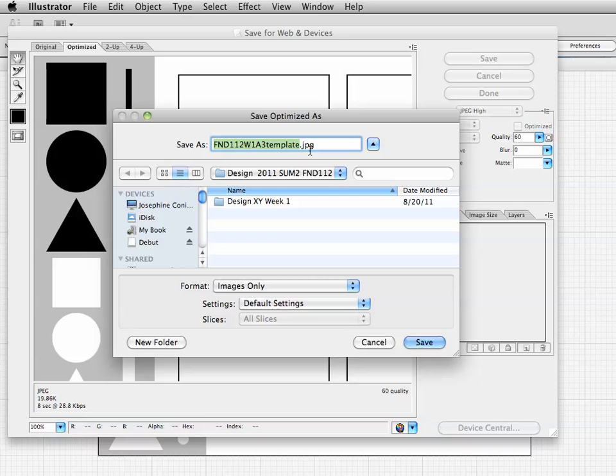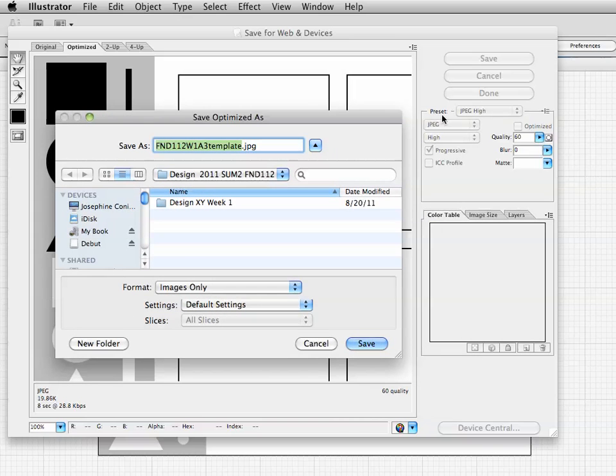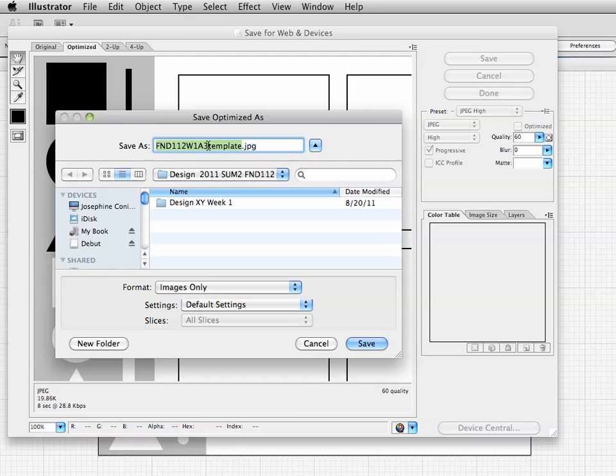Notice it says .JPEG because these options were checked - it automatically added the extension. Sometimes a different system might not add it, so make sure it says JPEG. If you type your name and it runs off the side and you can't see it, use your arrow keys.